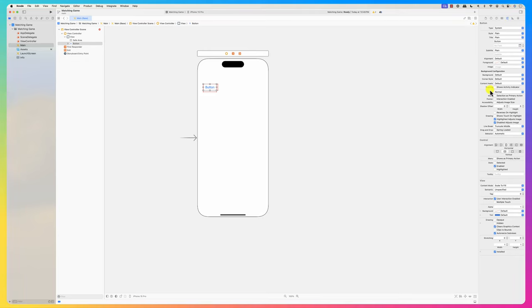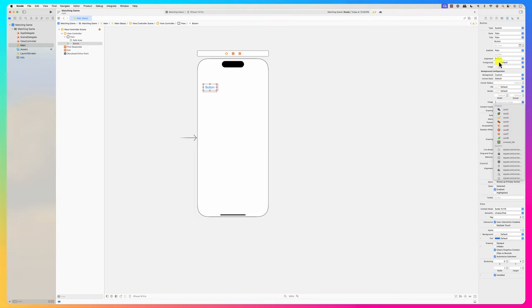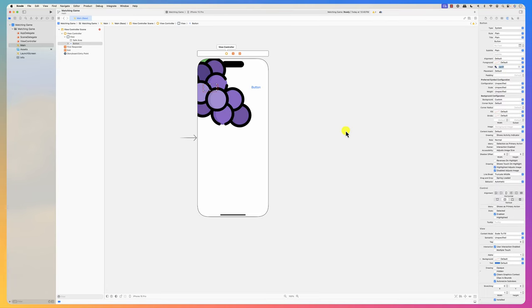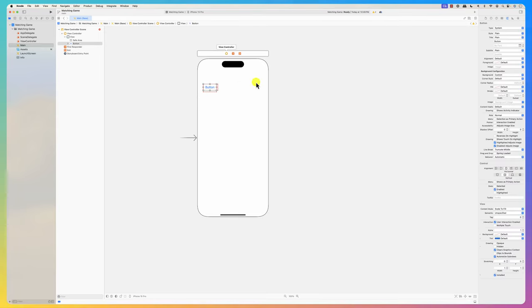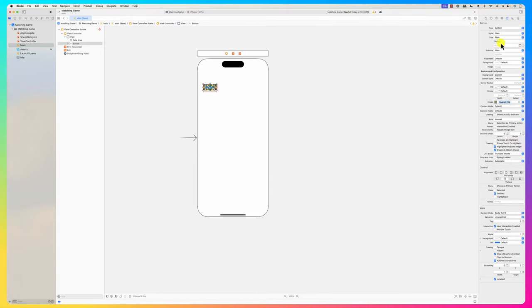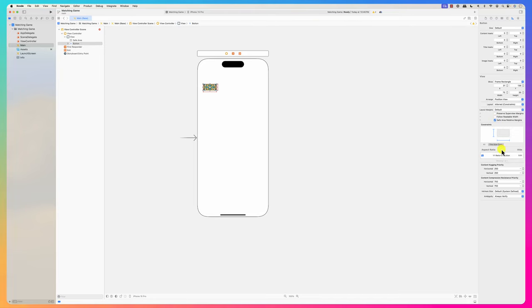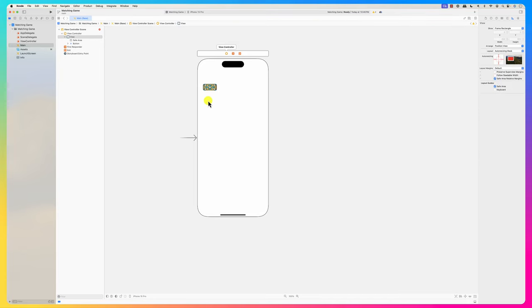I'm going to show it as a cover tile and remove the text. The ratio is one to one. We have four buttons - one, two, three - so I'm going to have a row. I'll select them and pick stack view.